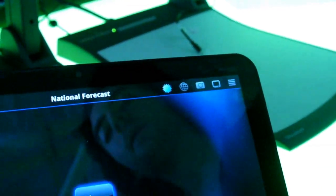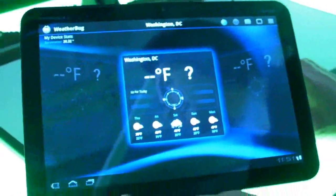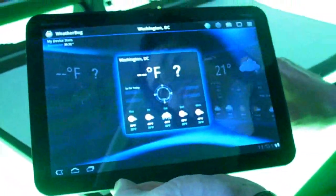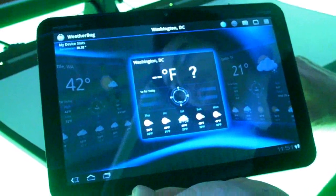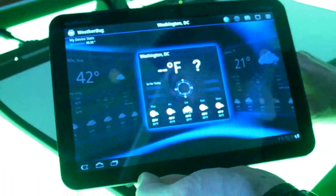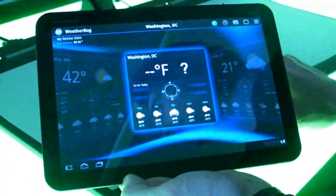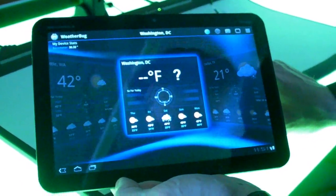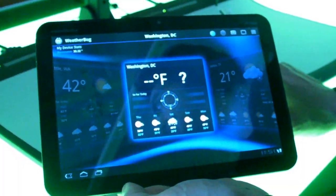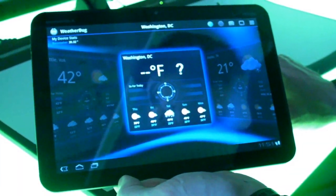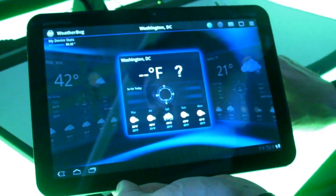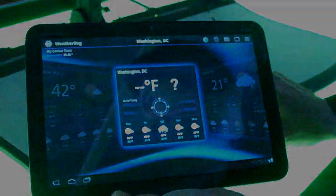Very cool. Thank you so much. We're looking forward to seeing, when this is launched, all the different features that are going to be in it. Is this a free app or is it going to be paid? We'll have an advertising-supported free app and probably paid as well. This has been KT Bradford checking out the Weatherbug app for Honeycomb Android.